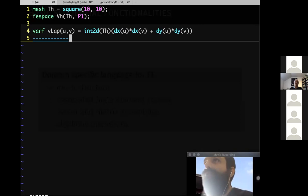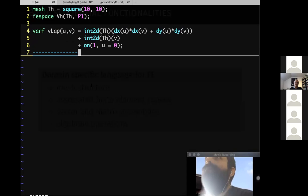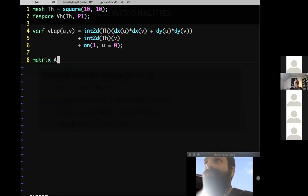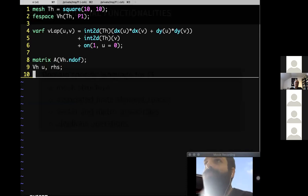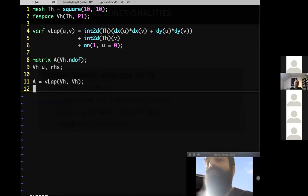This is the bilinear form. Then you have your linear form — I'll assume a constant source term of one. Then you add your Dirichlet boundary condition: on the boundary, u equals zero. Now you can do your actual vector and matrix assemblies. In FreeFEM you define a matrix of size equal to the number of degrees of freedom in your finite element space, then define solution vectors and right-hand sides, and do finite element assemblies using the variational formulation.